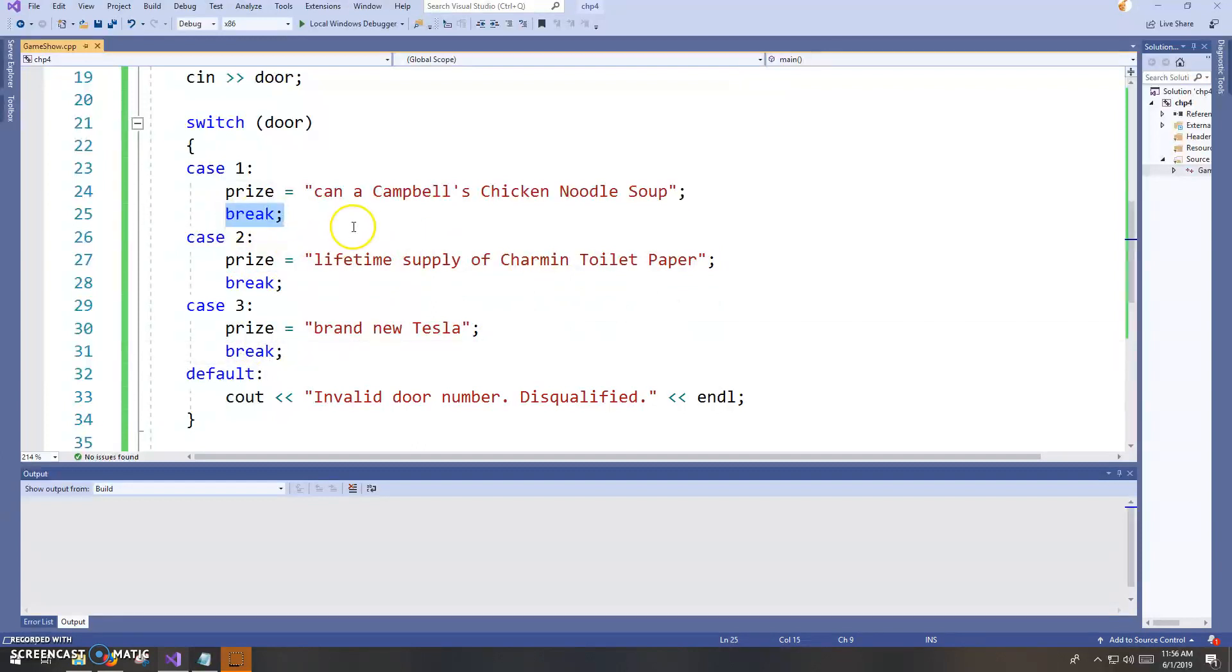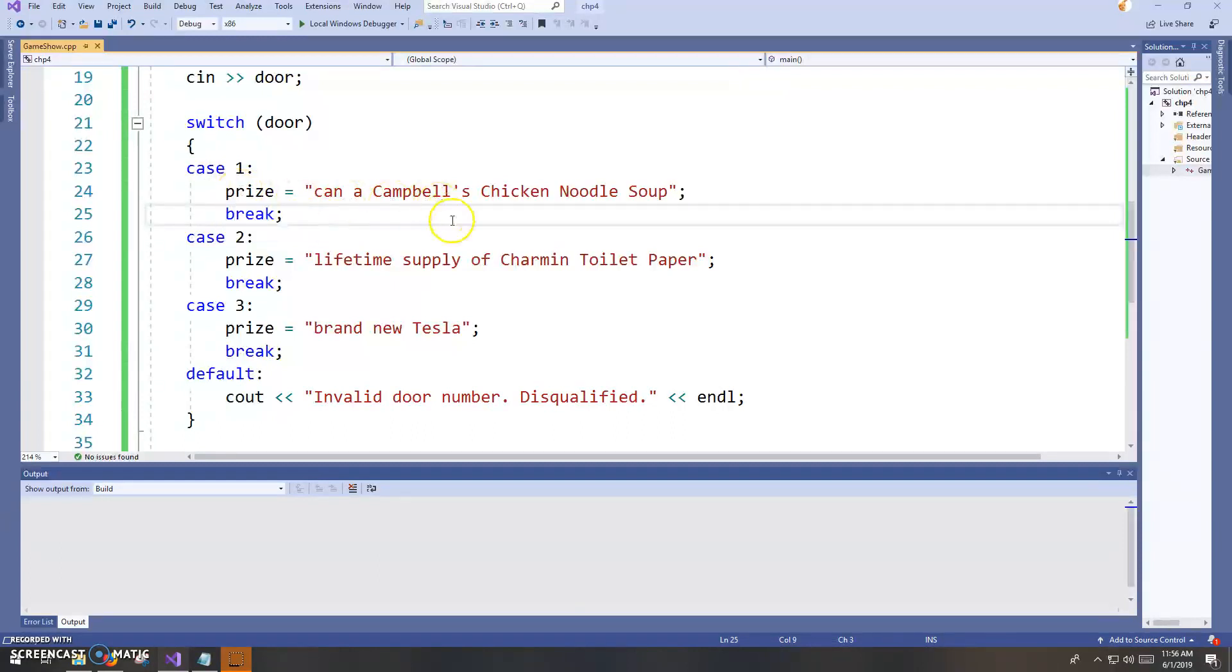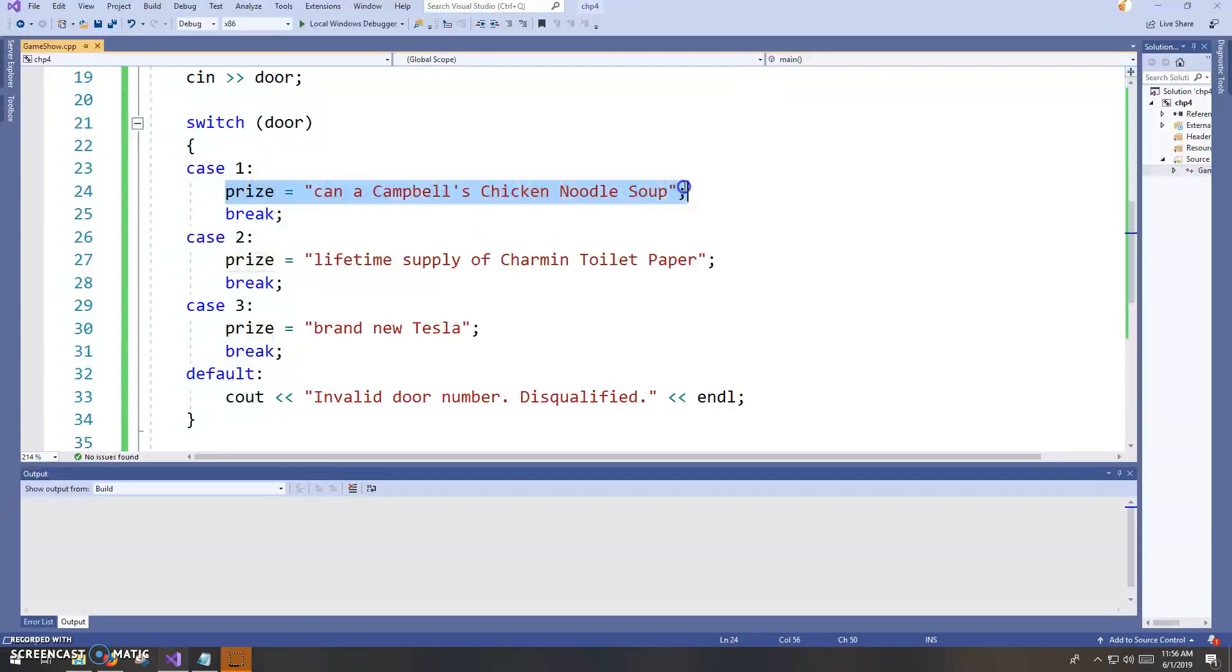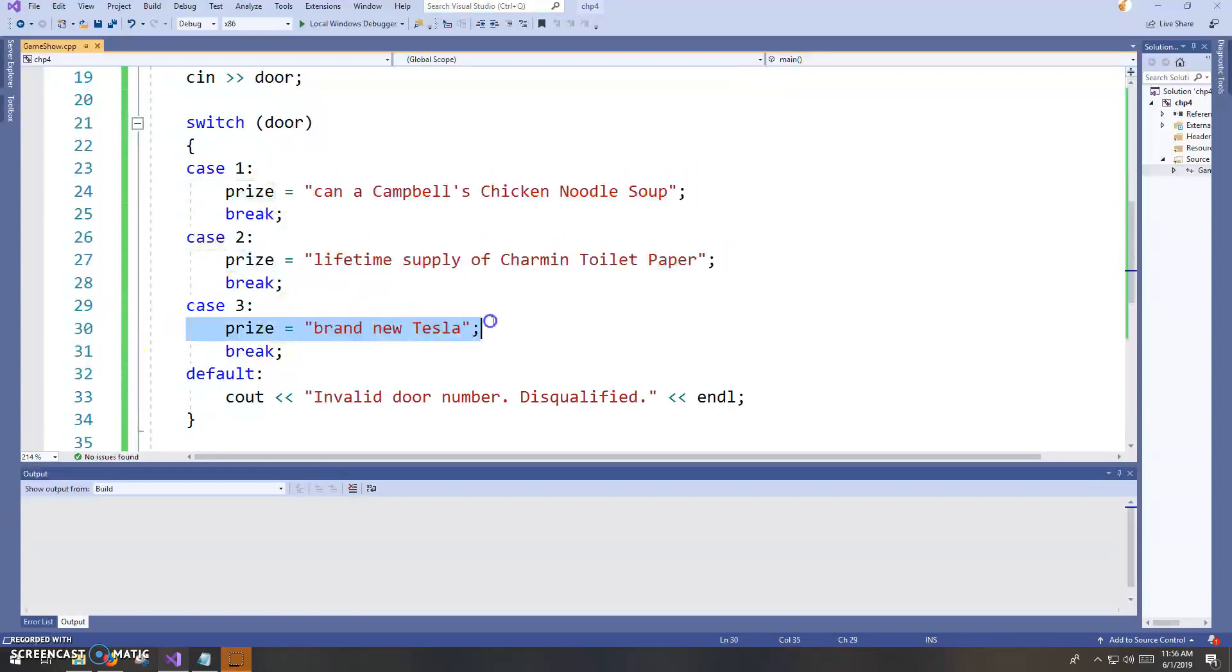Notice these break statements. You have to include those. If you don't, what it's going to do, execution is going to fall through. And what we mean by that is it's just going to go down and execute every single one of these.